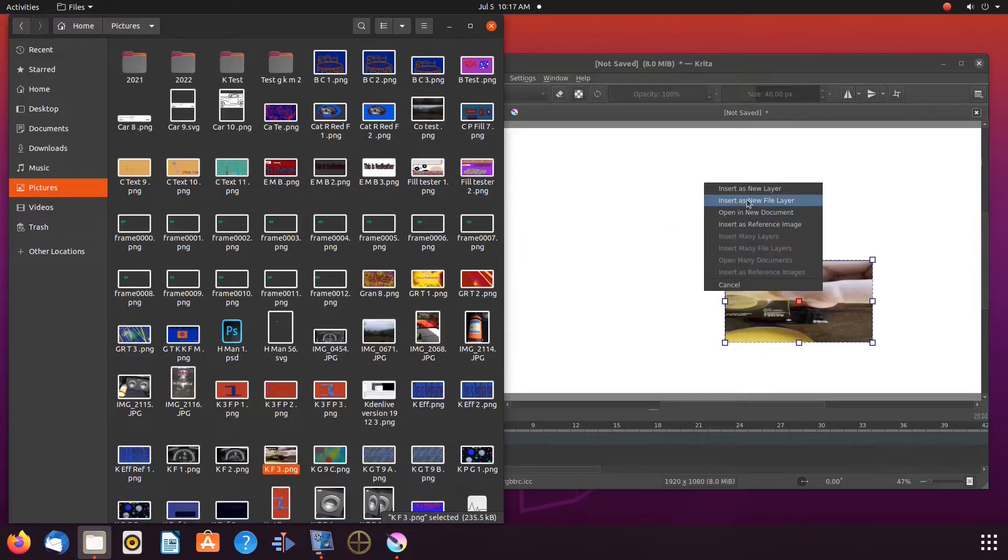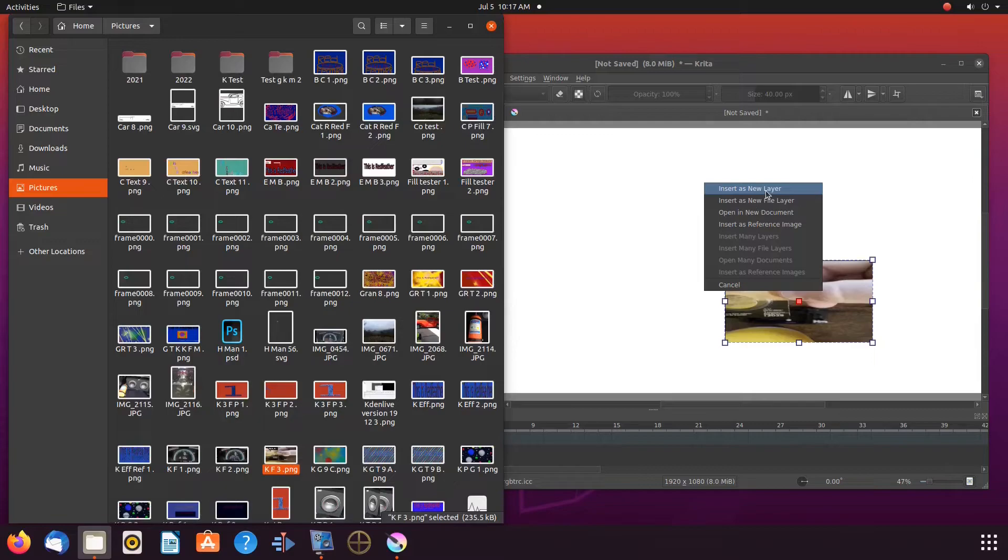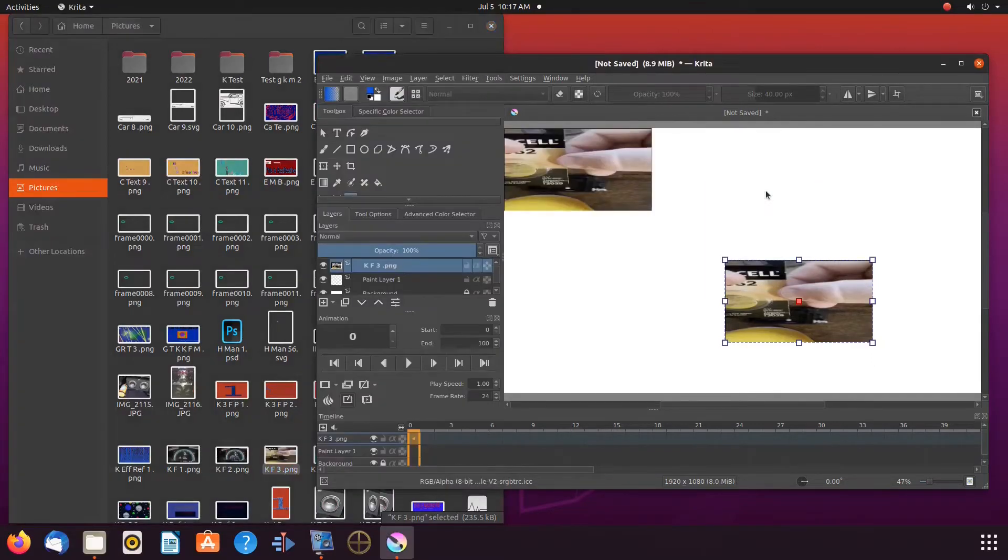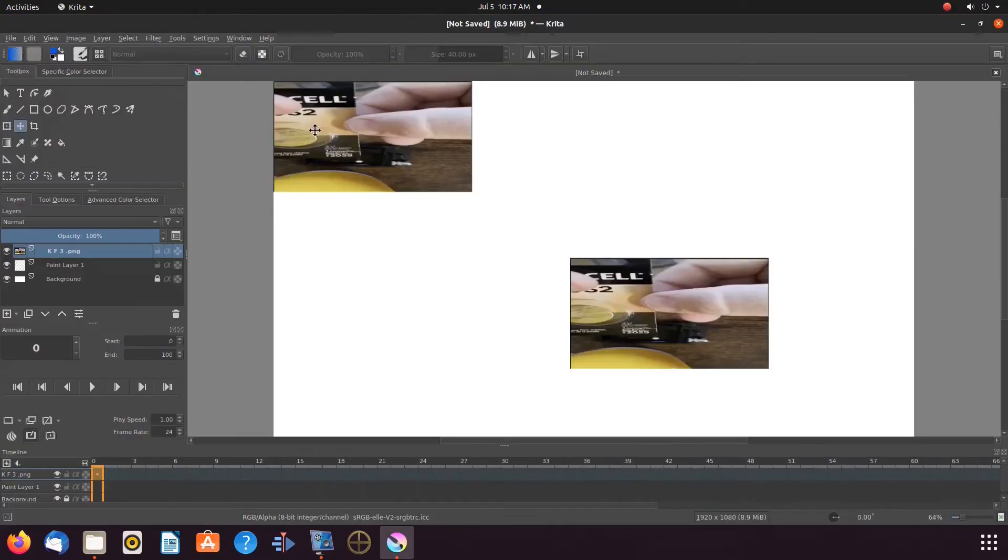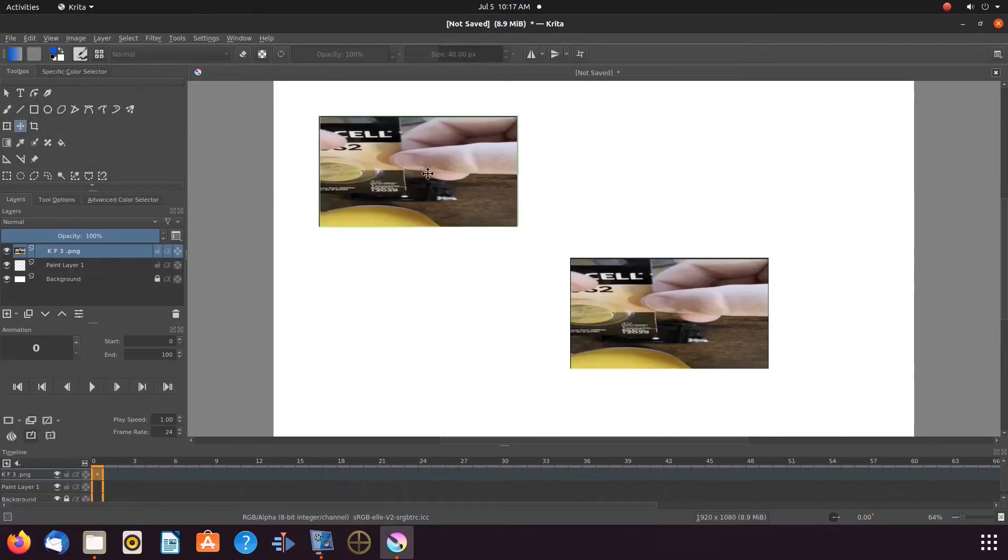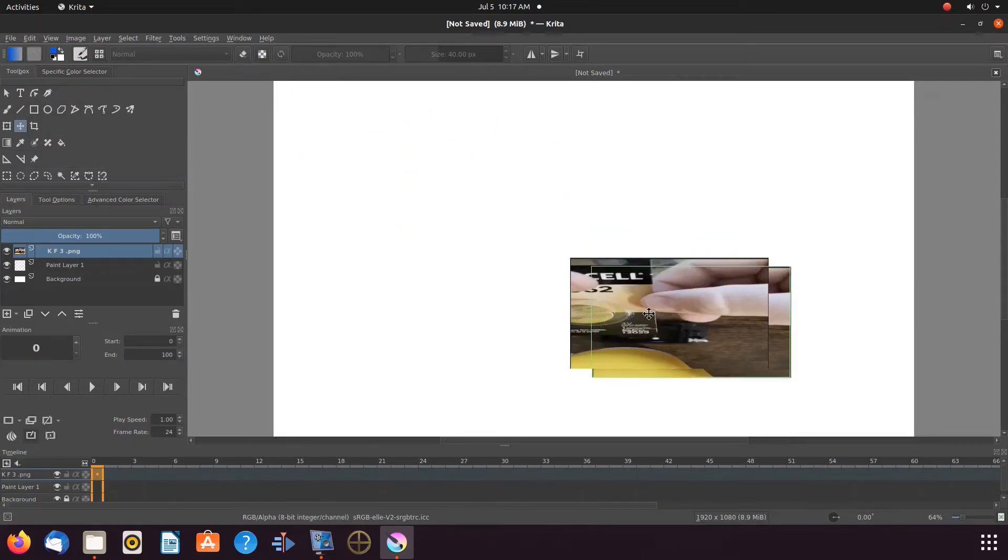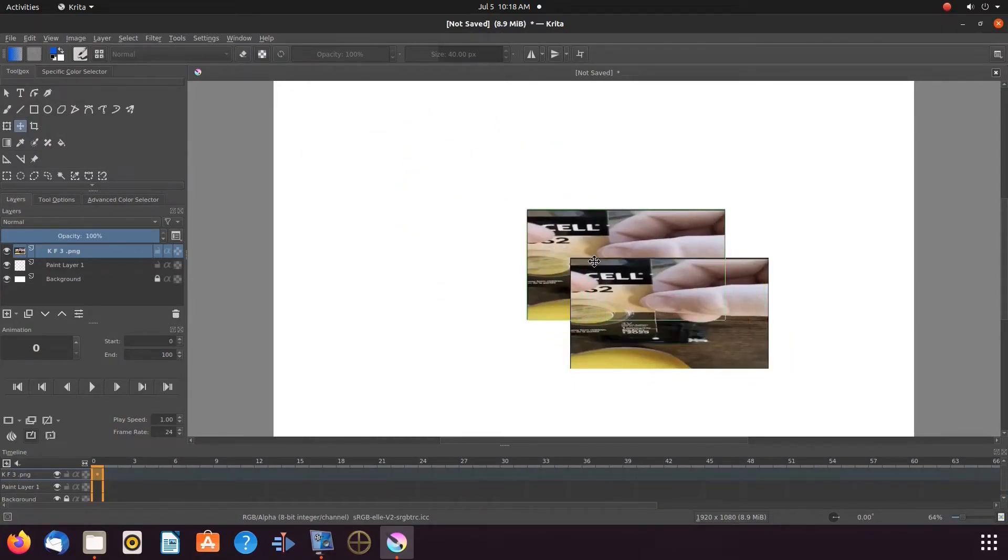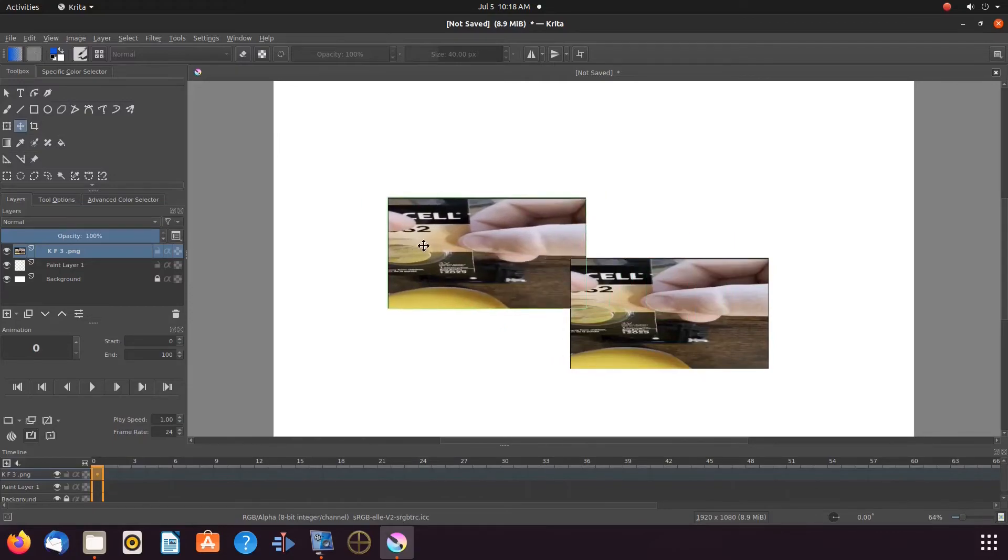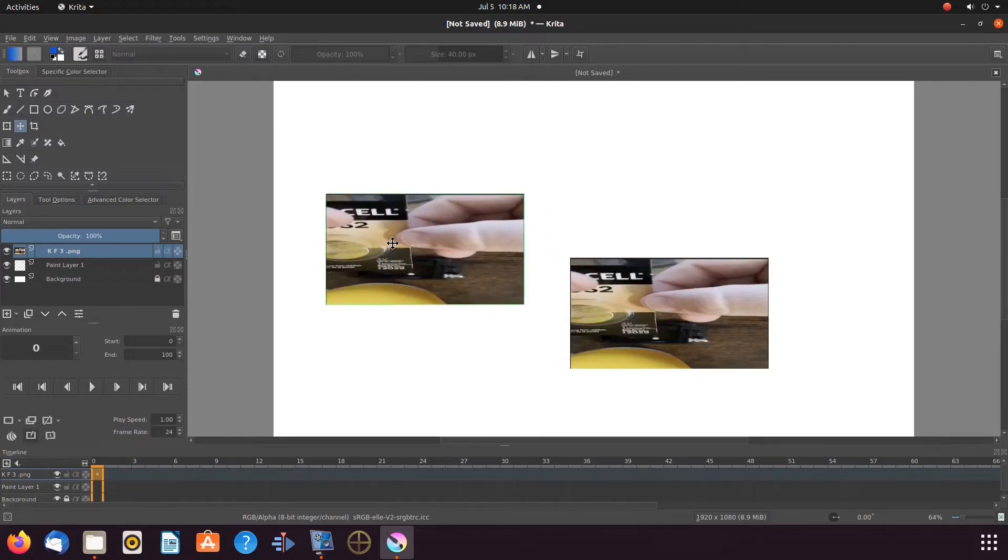Then we will use the same image, but this time we will use the Krita insert as a new layer. Now we can move and or manipulate our newly imported Krita image. But in doing so, I have off clicked from the reference image.